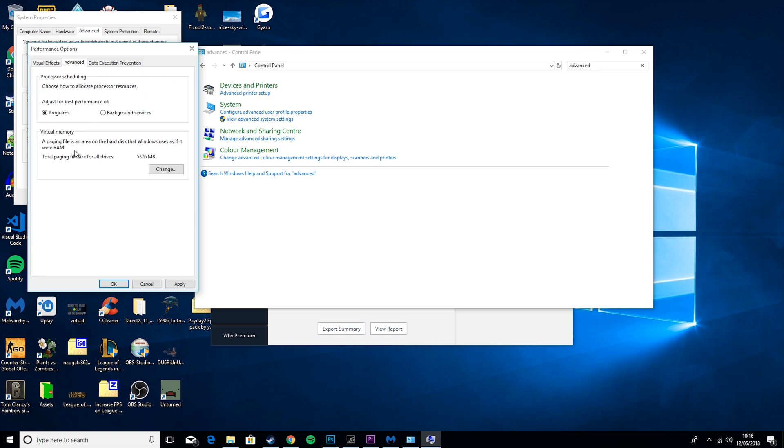But also in Advanced, you want to go to Programs, and you want to go to Processor Scheduling and set it to Programs. Then you would just hit Apply, your computer will just freeze for three seconds, and then it will apply those changes.